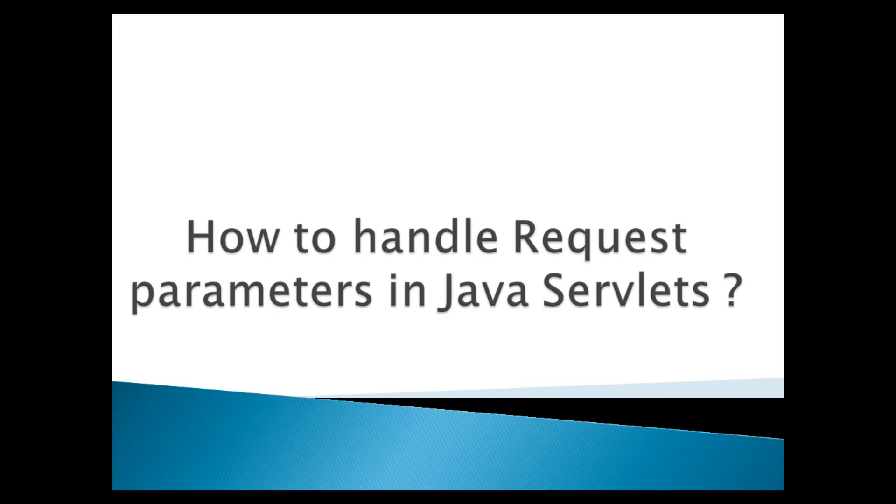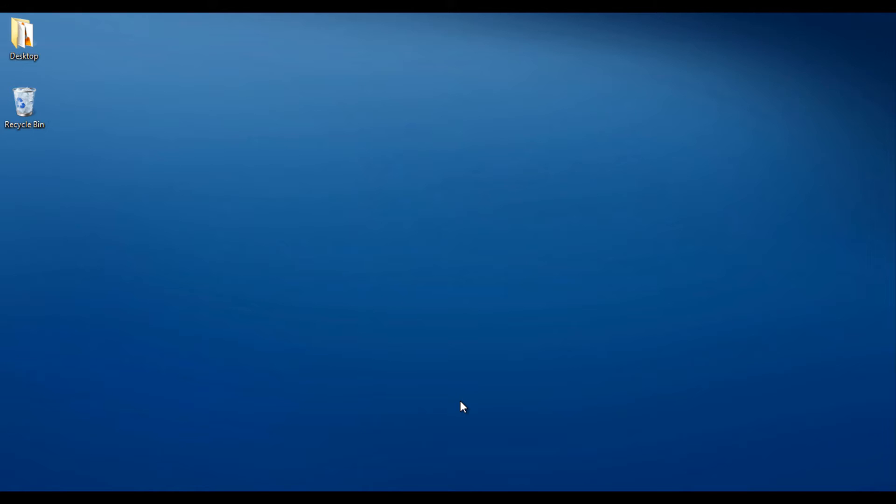Moving ahead, friends. In this tutorial, we will discuss how we can pass and handle request parameters in servlets. We will create a simple form which will take two parameters, these parameters will be passed to servlets in request. Through request, servlets will get parameters and print its values in response.